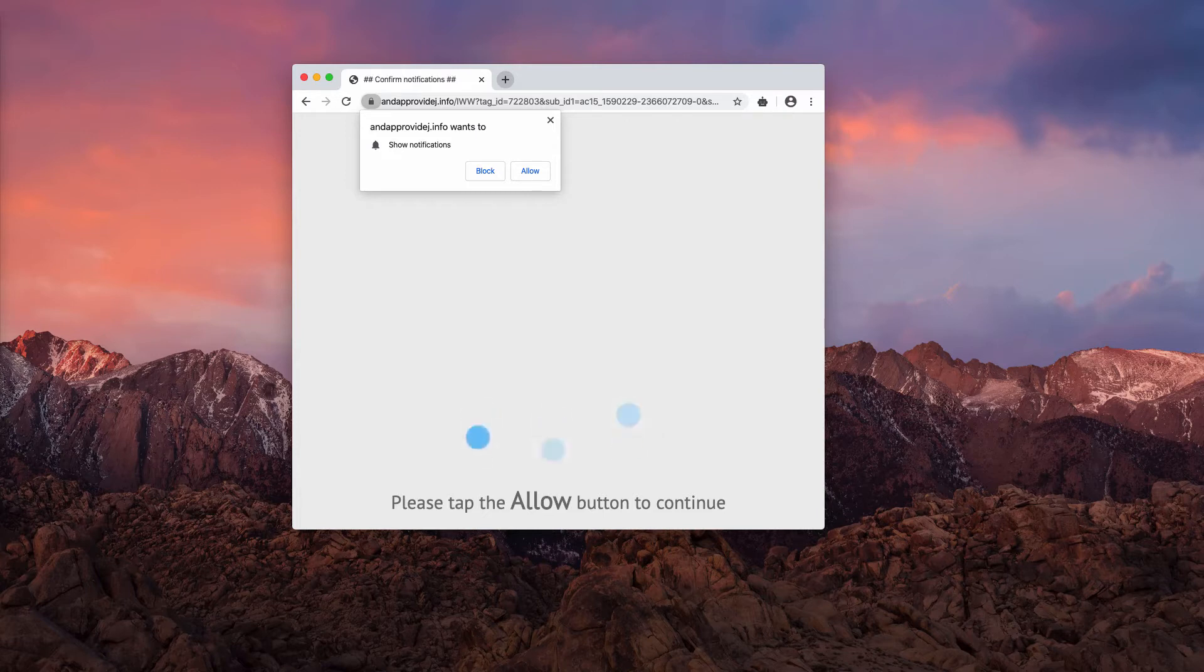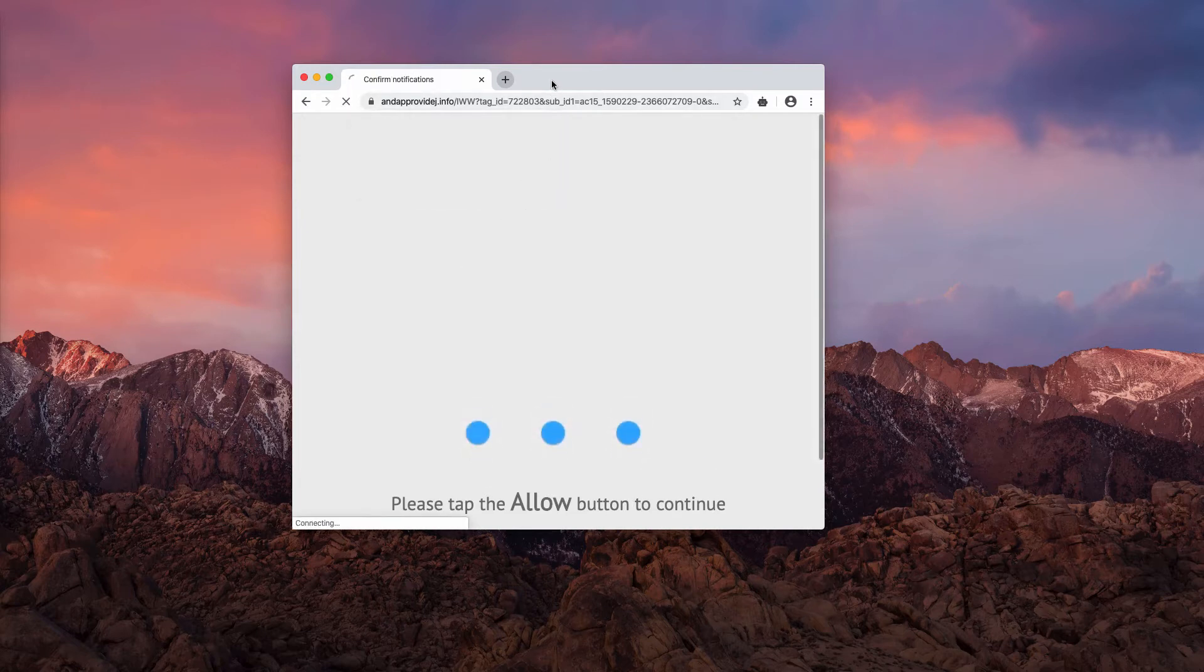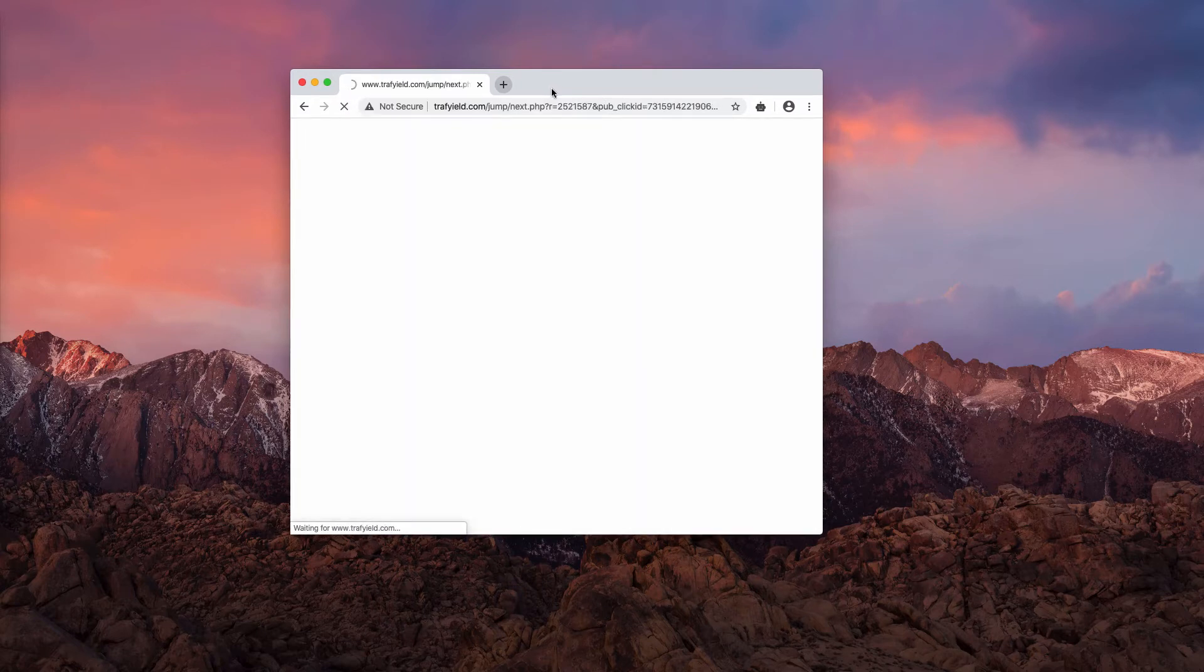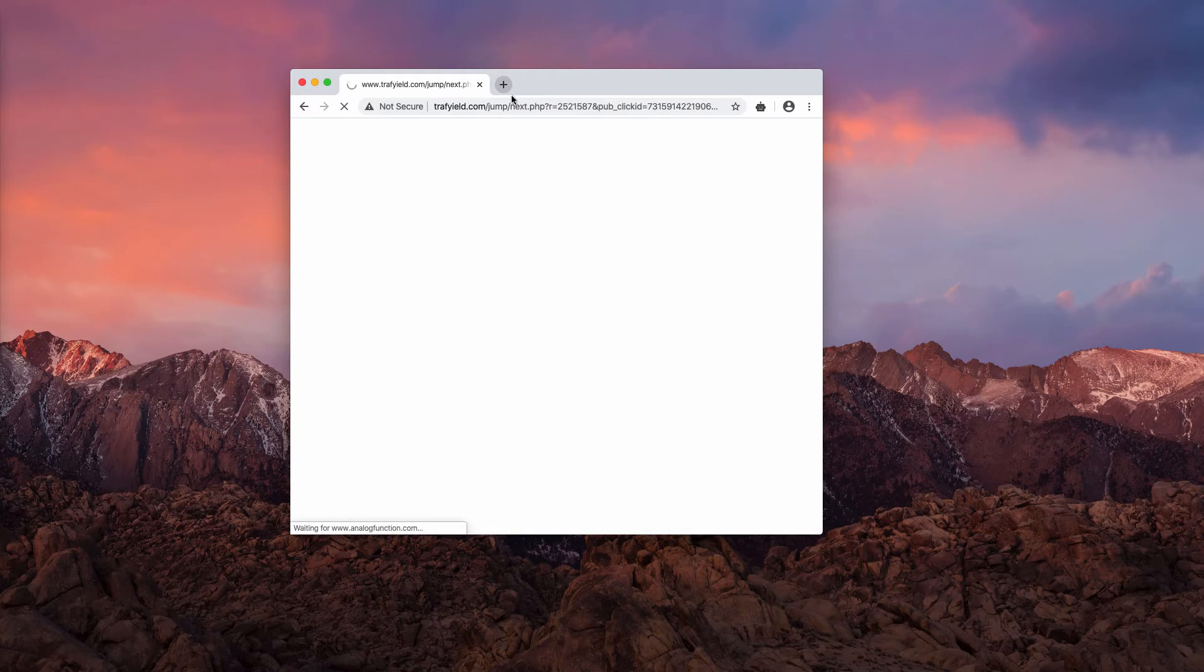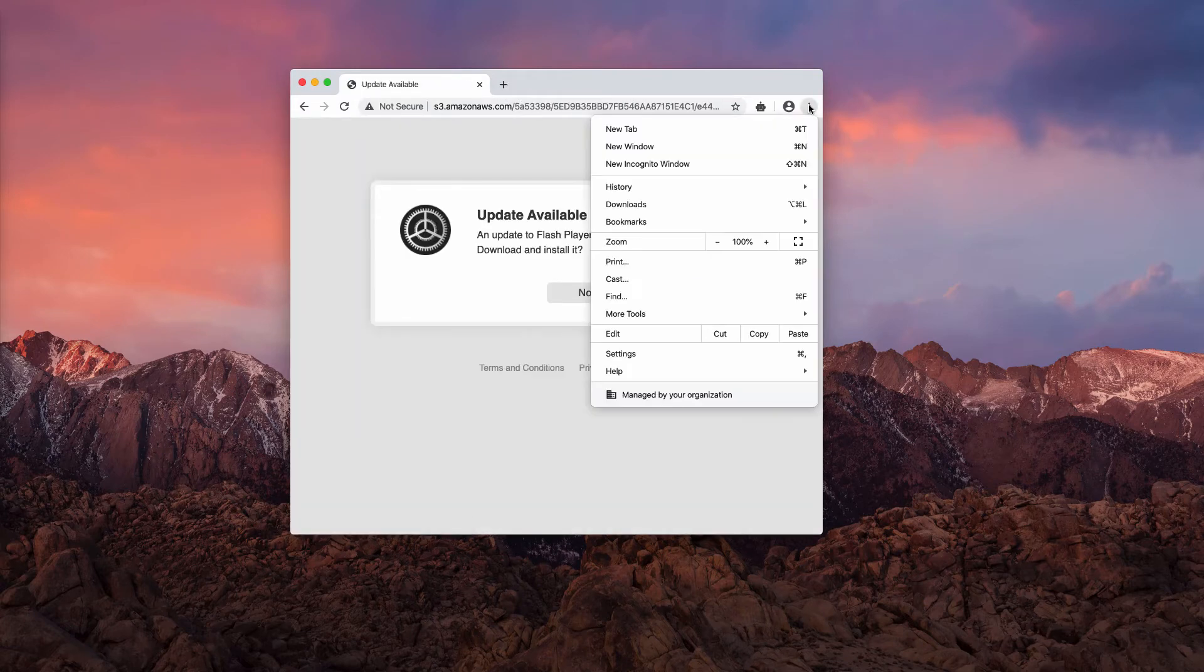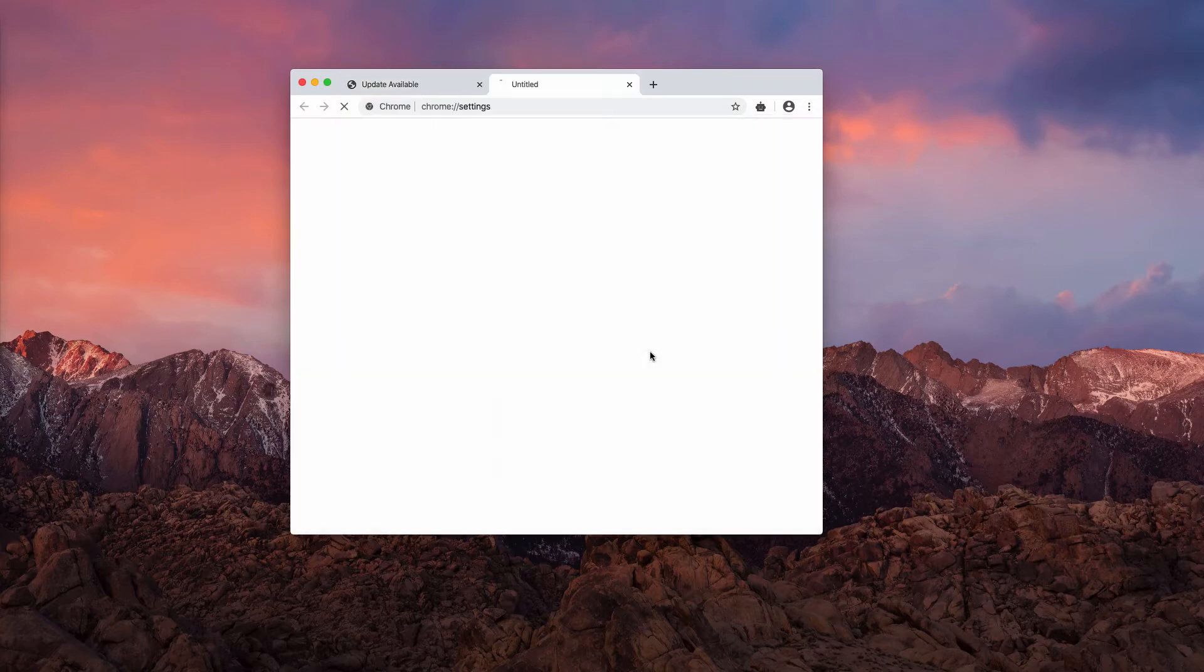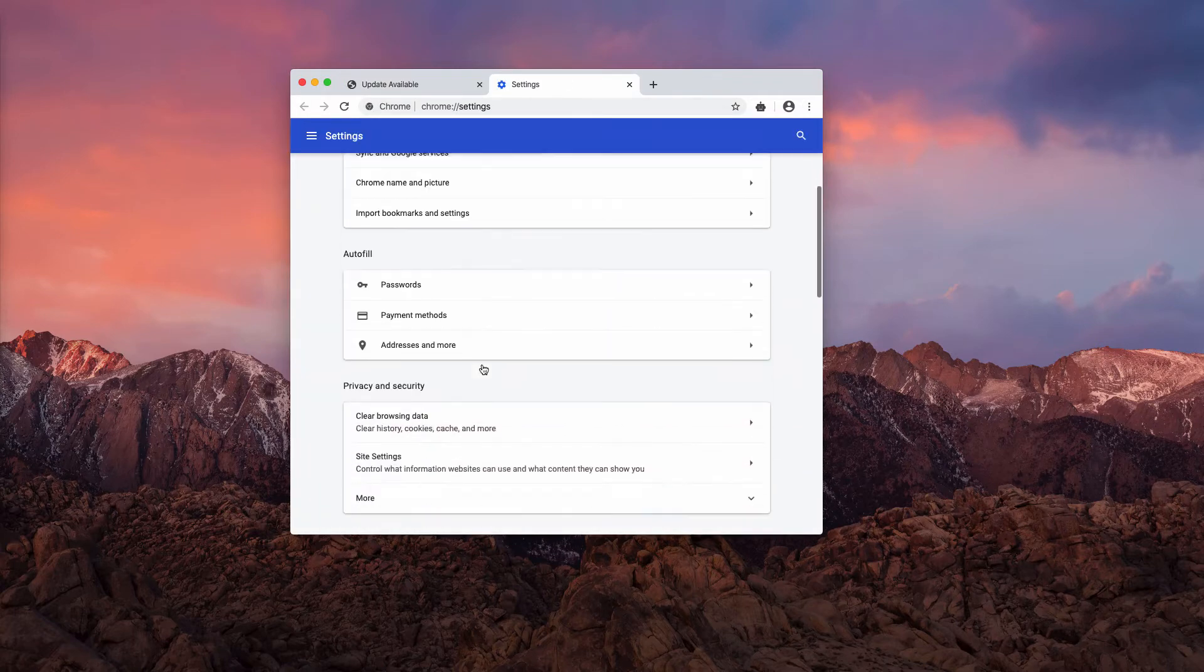Now even if you clicked on the allow button, there is still a way to fix your browser and restore it back to fully functional mode. Go to the browser menu, click on settings.